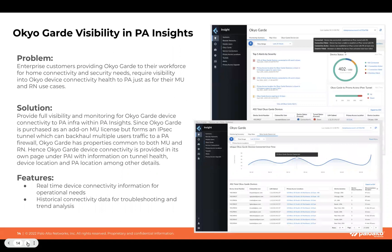Along with that, we'll also have visibility of Okio on Prisma Access Insights. We'll provide information on connectivity health for both mobile users and remote network when connecting to Okio, as well as tunnel health and device location. All of these details will be available through Prisma Access Insights.